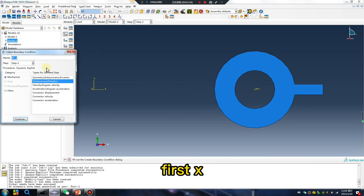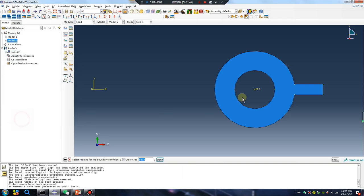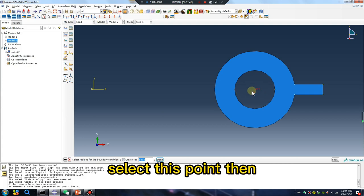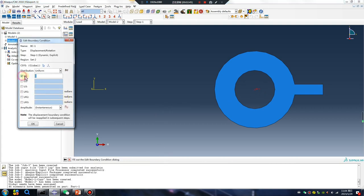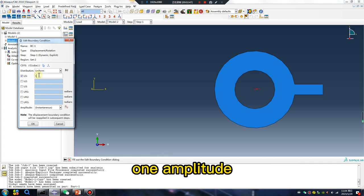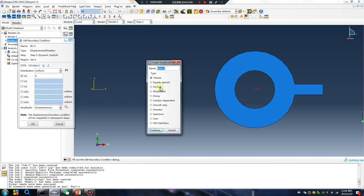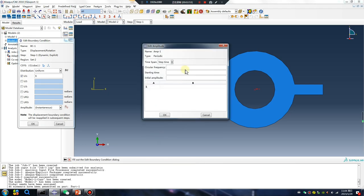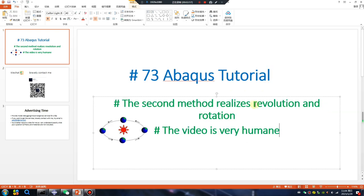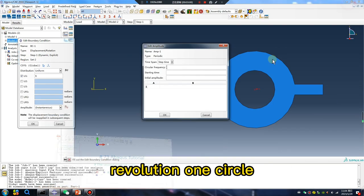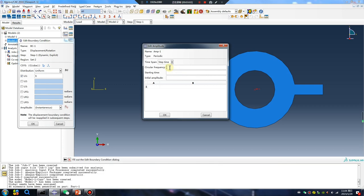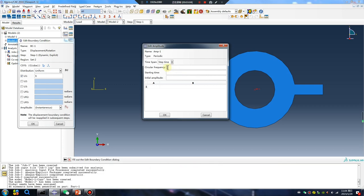First X, select this point, done. One one one, amplitude PRA Arctic, okay. Revolution one circle, this value two pi.